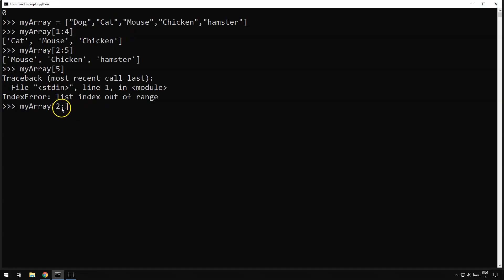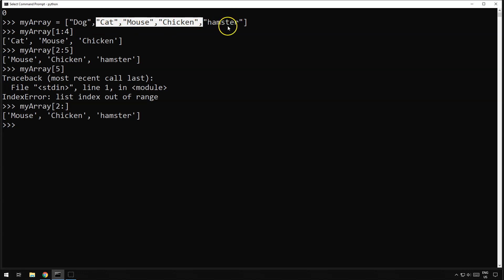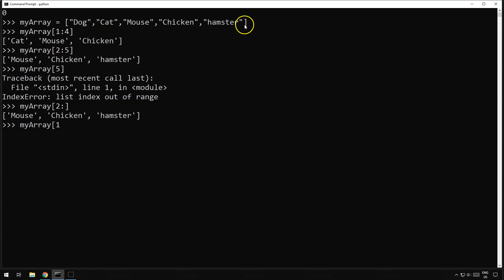That will say get me everything from two onwards. What if we wanted to get all of the items from the second item of the list all the way through to the one from the end — so not the last item and not the first item? In Python we say get from array index one, which is the second item, and then we also need to come back from the end.